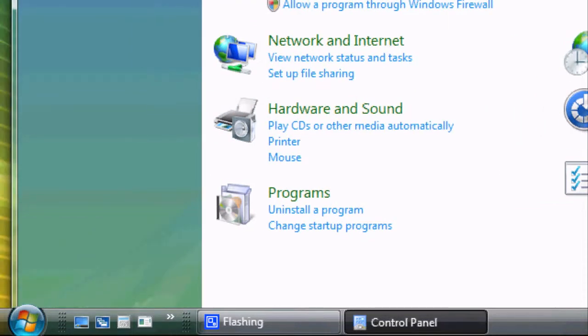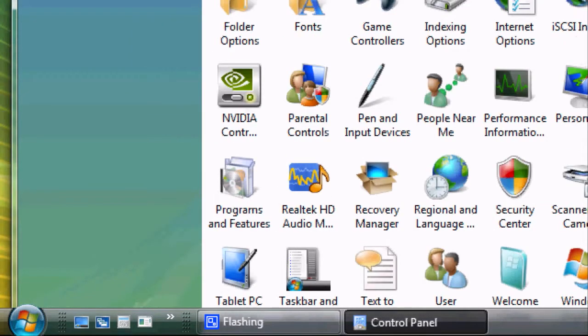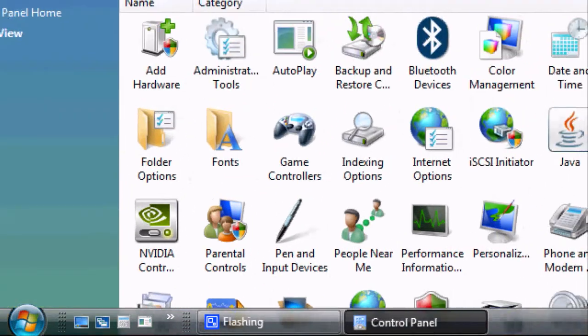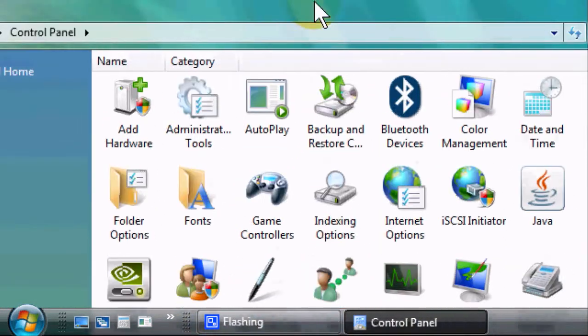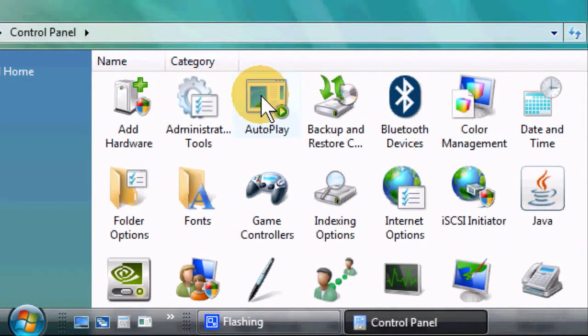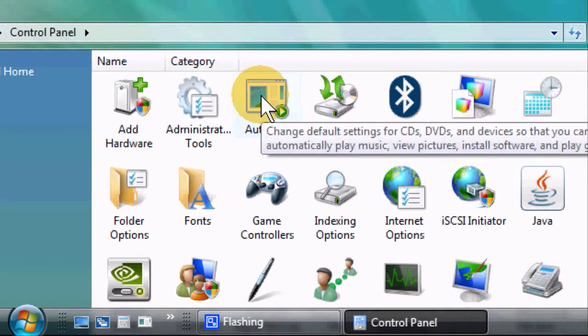If you are in Classic View, just click on this option right here, AutoPlay, to get to these feature settings.